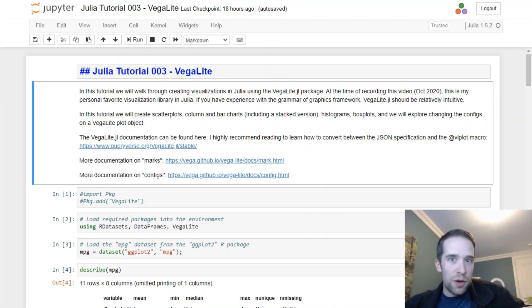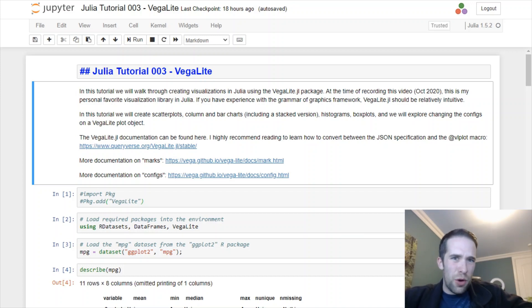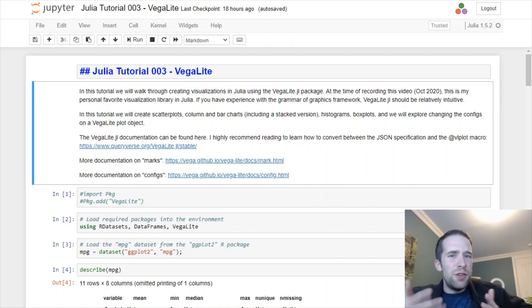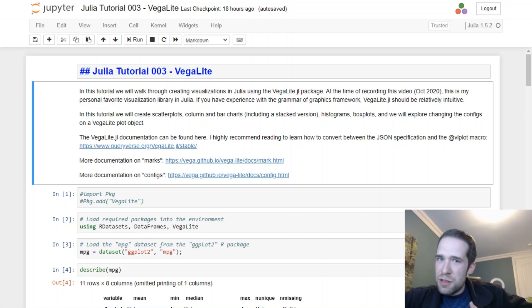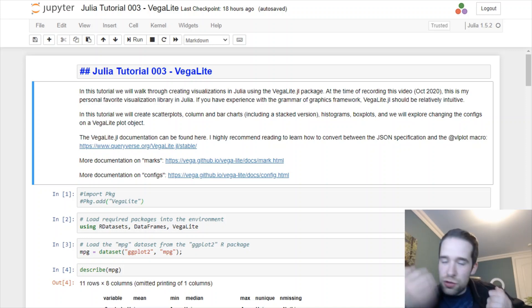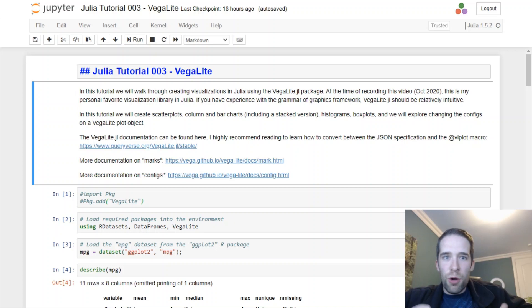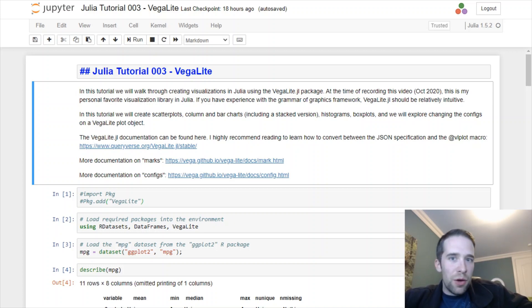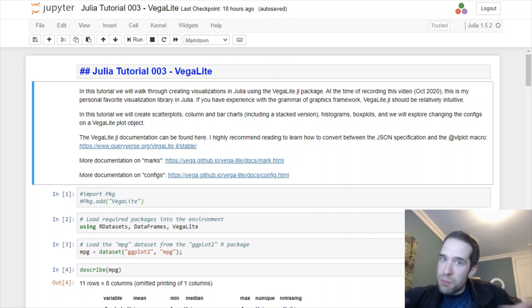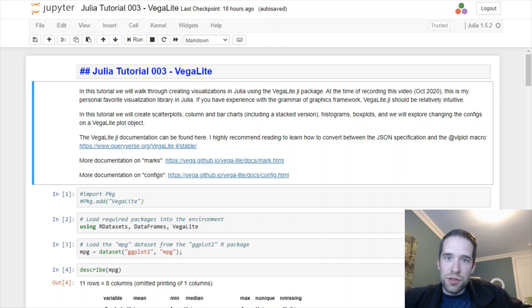Just from my own experiences, at least at the time I'm recording this video in October of 2020, I found VegaLite to be the most mature, the most flexible. It's super powerful. It reminds me a lot of the capabilities you can do with ggplot2 from R. So it's my favorite and it's the one I recommend you guys use as well.